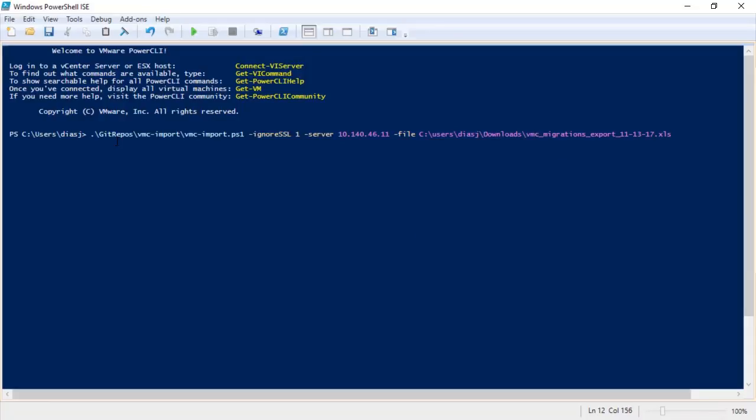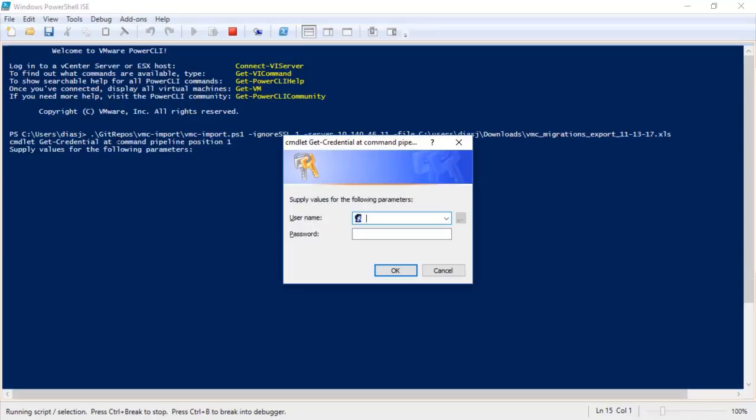Since we didn't specify the username and password when executing the script, we'll be prompted to enter the information securely to log into the vRealize Operations via the API.